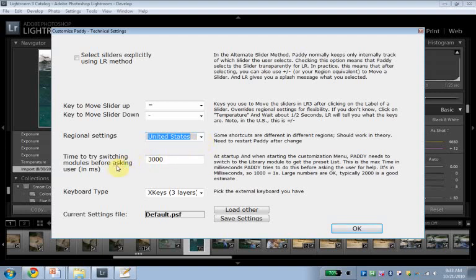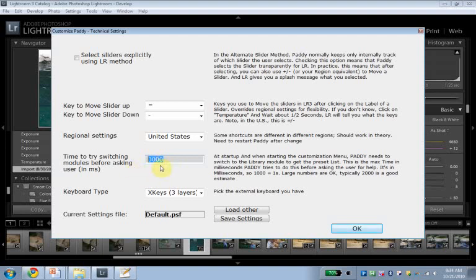This setting here is essentially the time that PADI tries to switch modules in Lightroom if it has to. So, say you are in the library module, you pick the hotkey for a target adjustment tool. PADI has to switch over to develop, and it tries for three seconds. This is used in milliseconds, because it turns out that's just simply easier. Essentially, larger doesn't matter here. PADI tries for that time, and if it works in that time frame, things just move on. If it doesn't, you get an error message. Three seconds seem to be pretty good for most modern computers, so I'll just leave it at that.